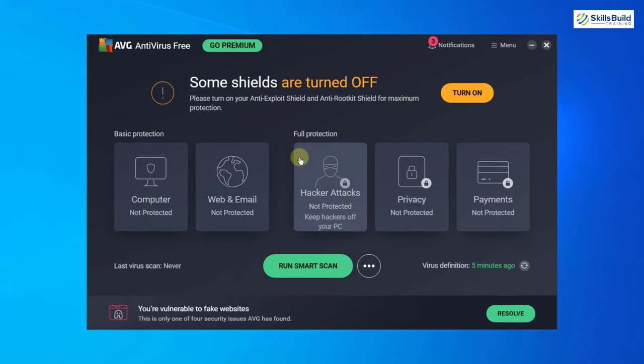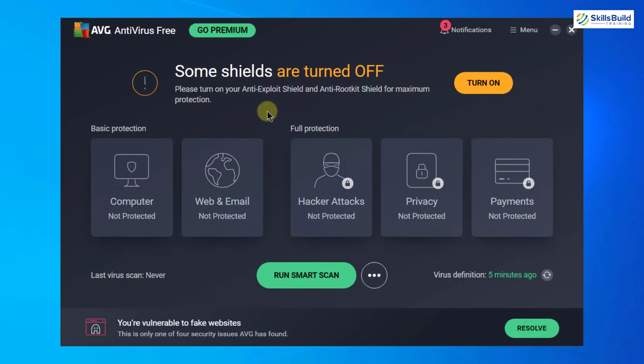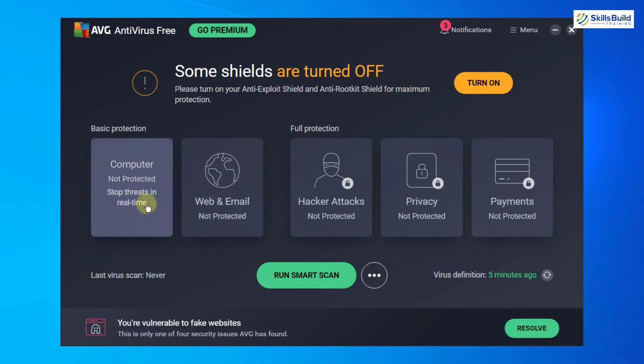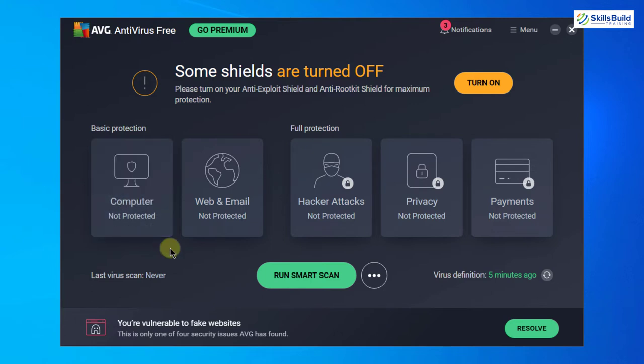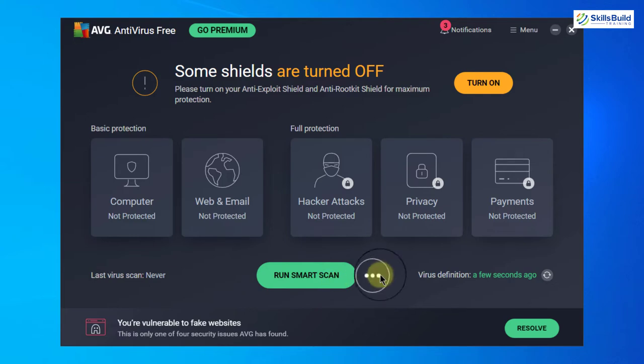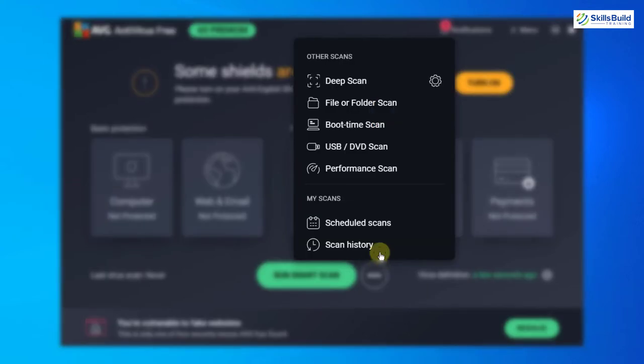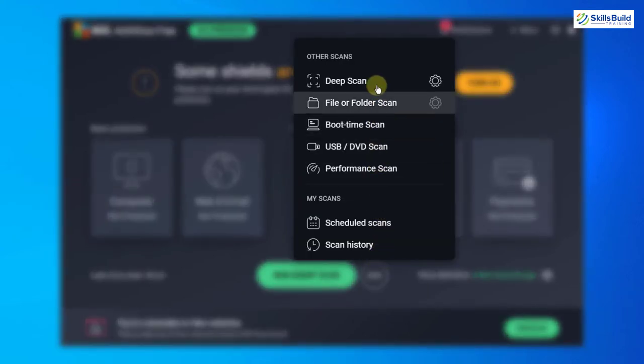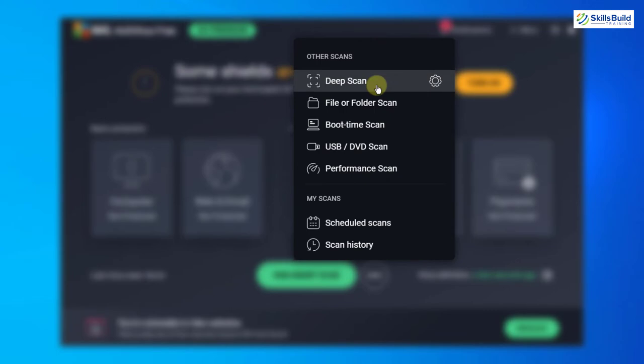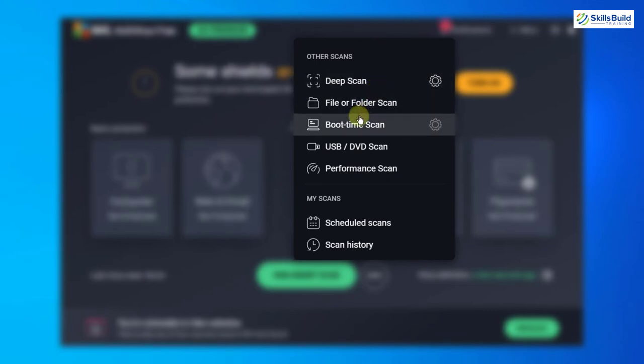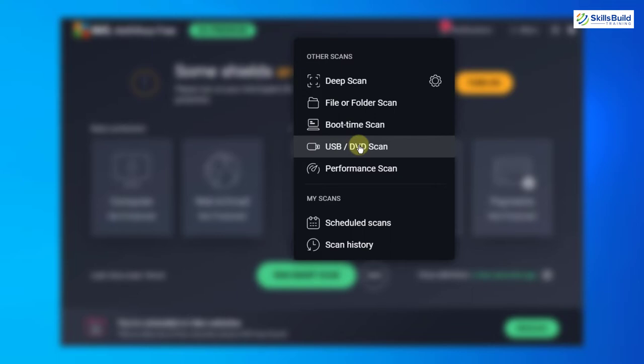As you can see on your screen, the interface is really comfortable and really modern. Here we have different sections of functionalities and it says run smart scan. But along with that we have three dots here. If I click on it, you can see we can go for deep scan or scan a particular file or folder, or scan our system from boot time, or scan our USB as well.